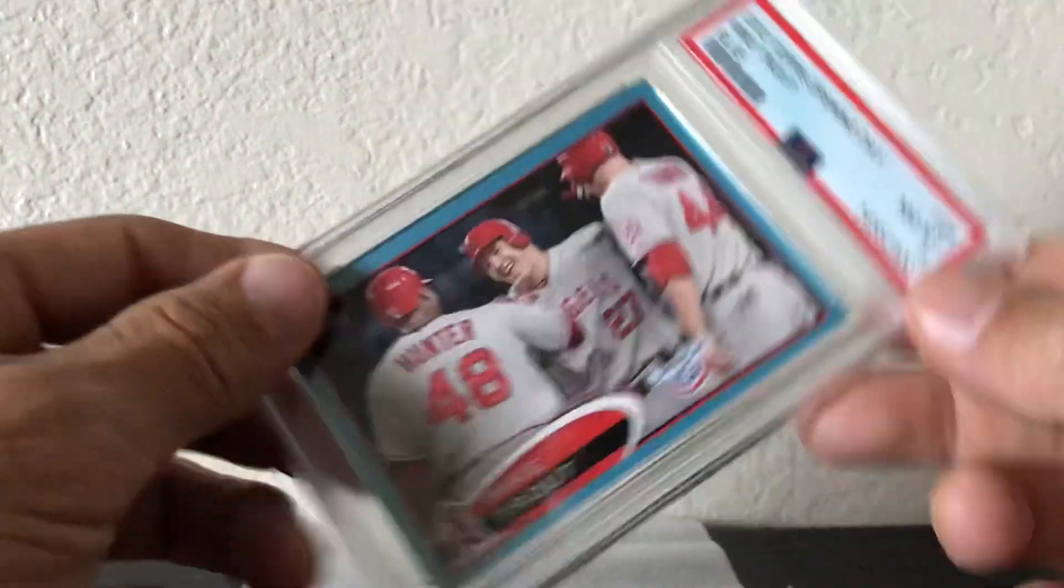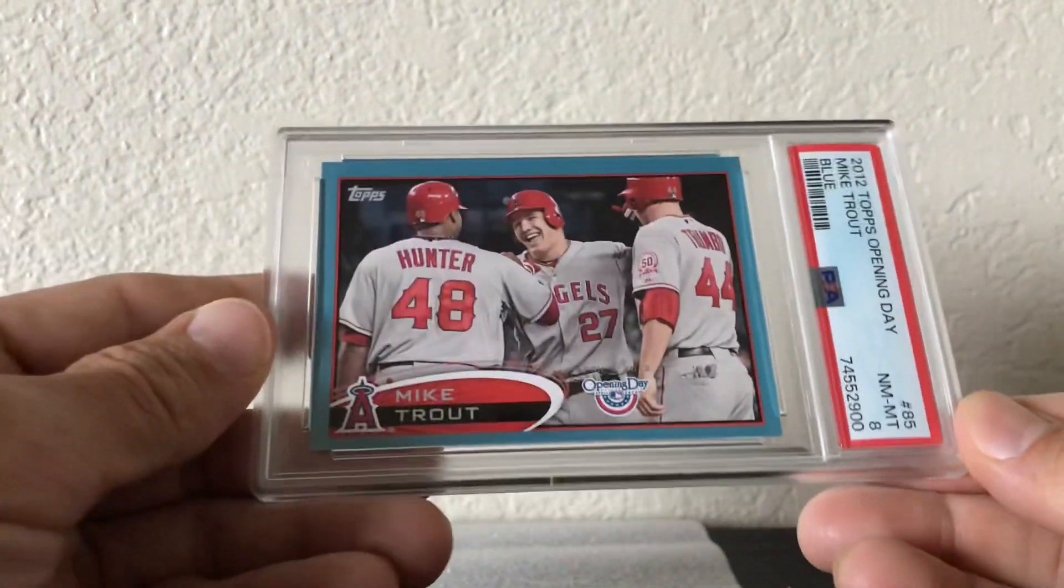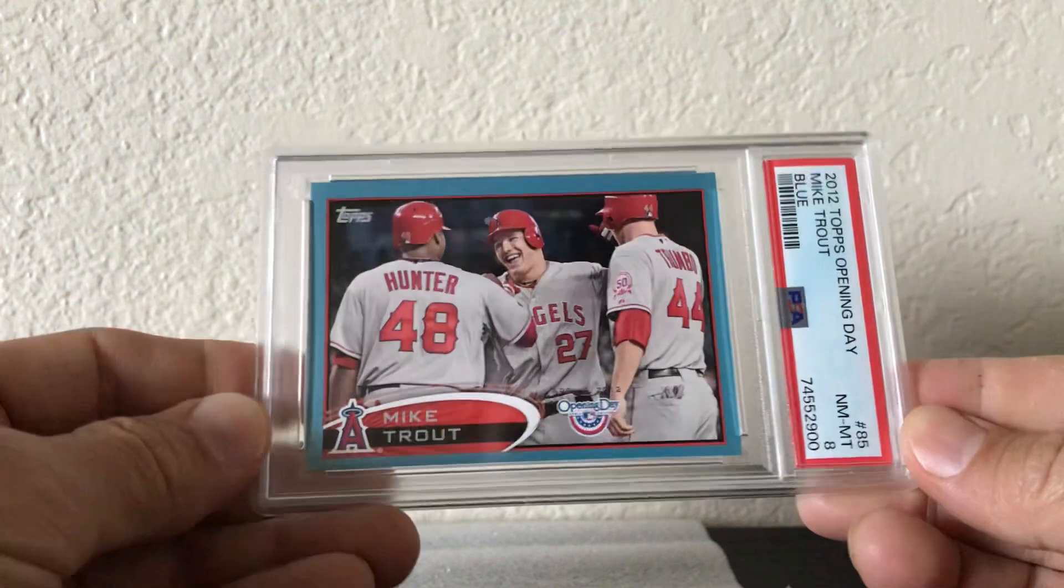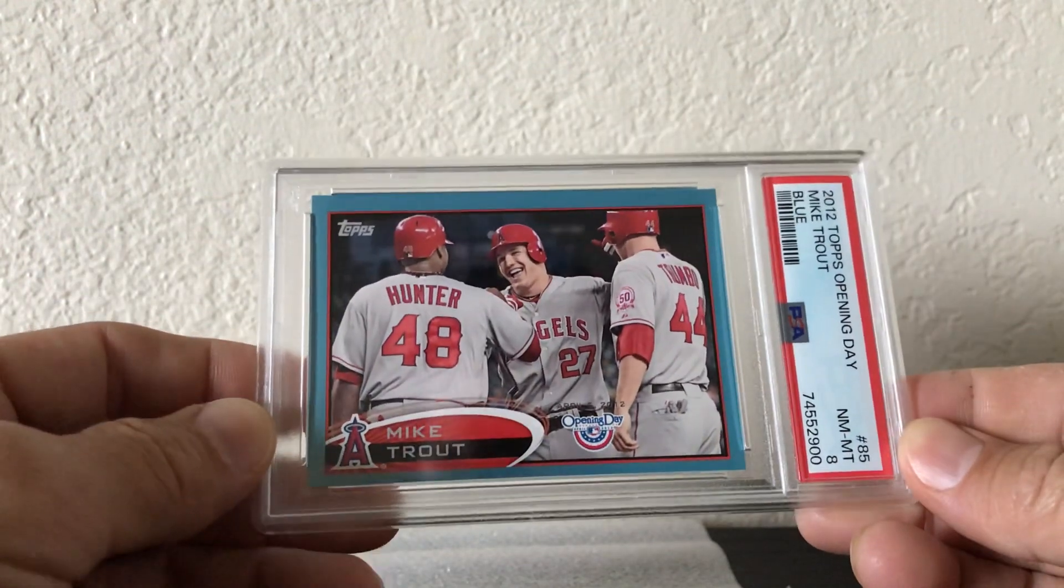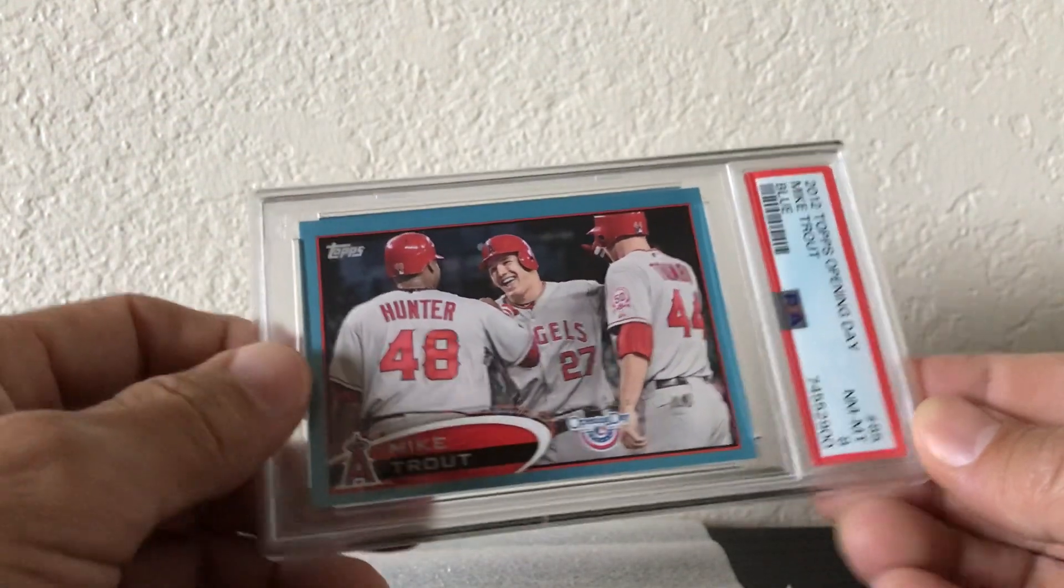And last but not least, PSA 8 opening day blue border. Thank you guys for watching, peace.